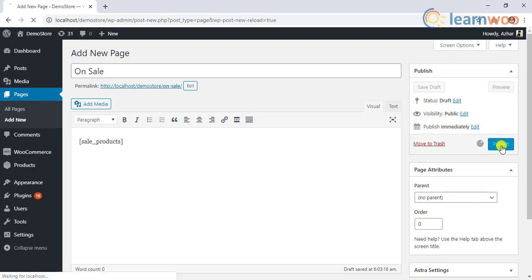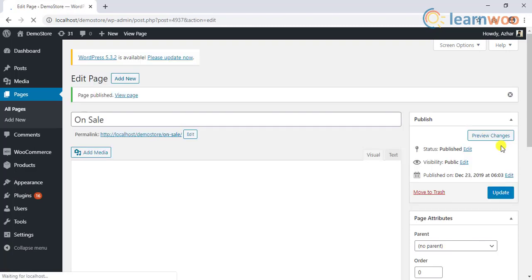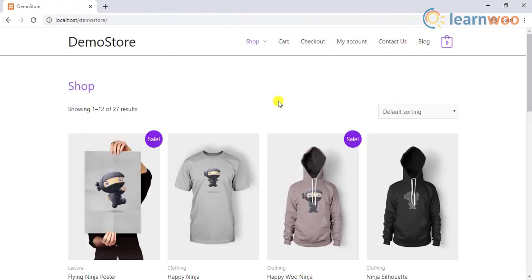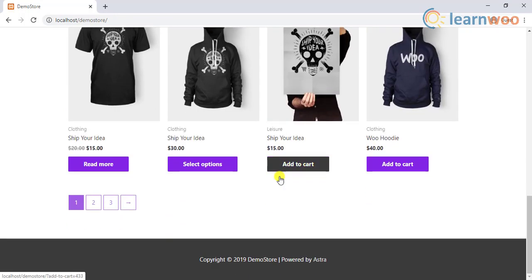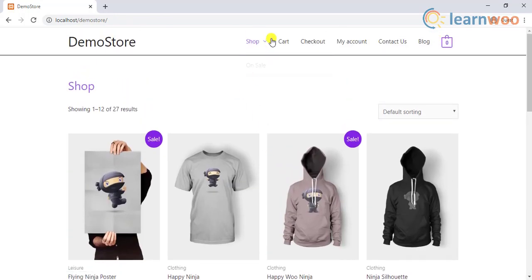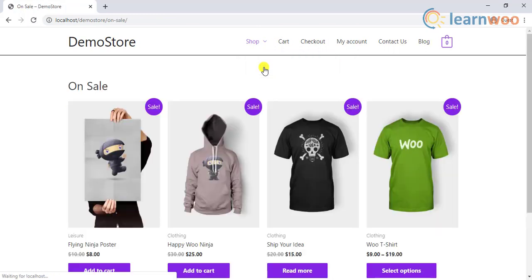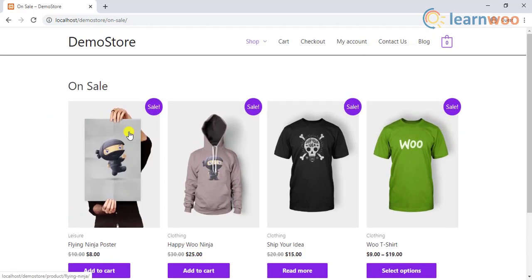We should then go ahead with publishing the page and adding it to the main menu of our website. When you move to the front end of the store you can see the shop page listing all the products. When you navigate to the menu and click on the sale page that you've just created, you can see that the page only contains all the products that are on sale.